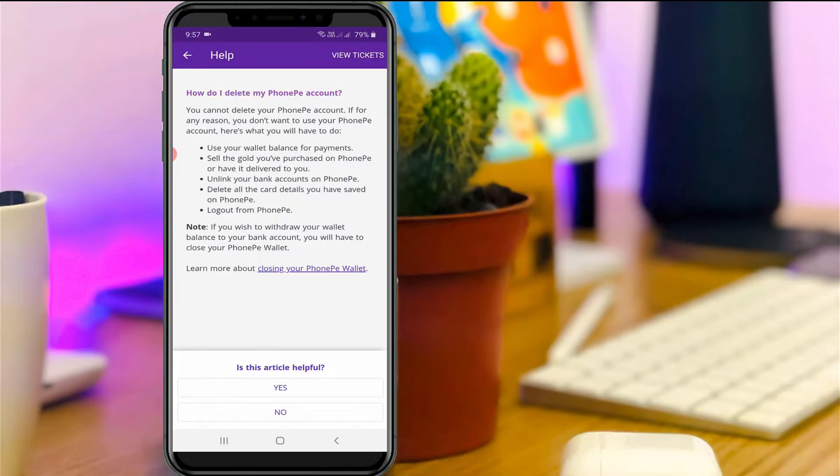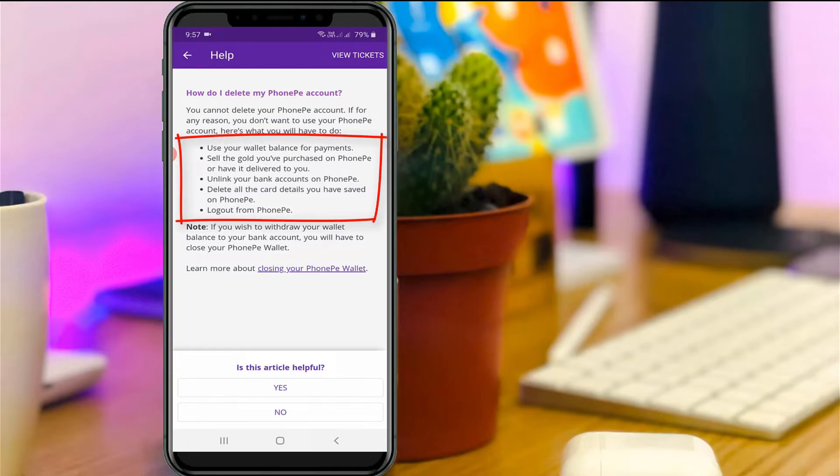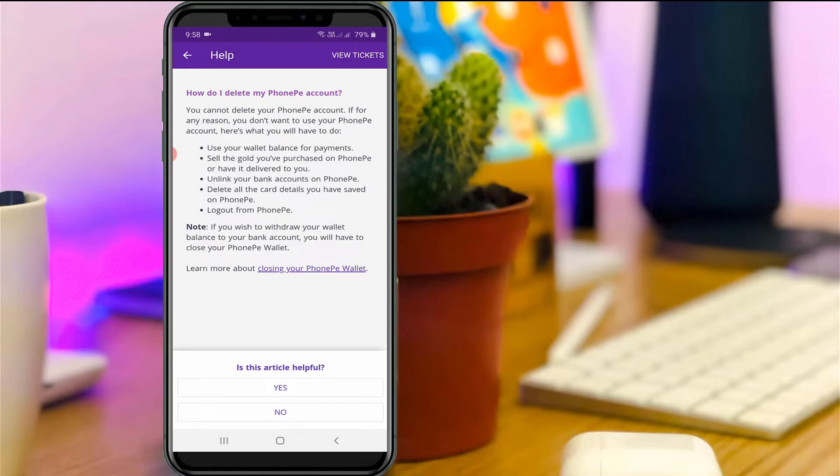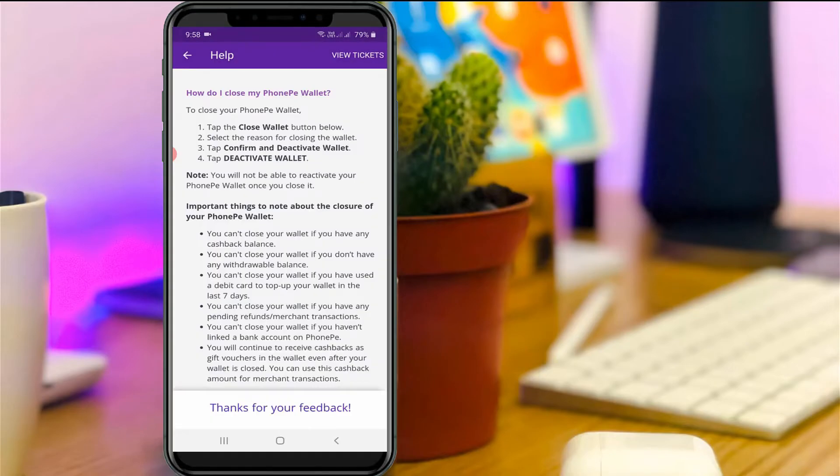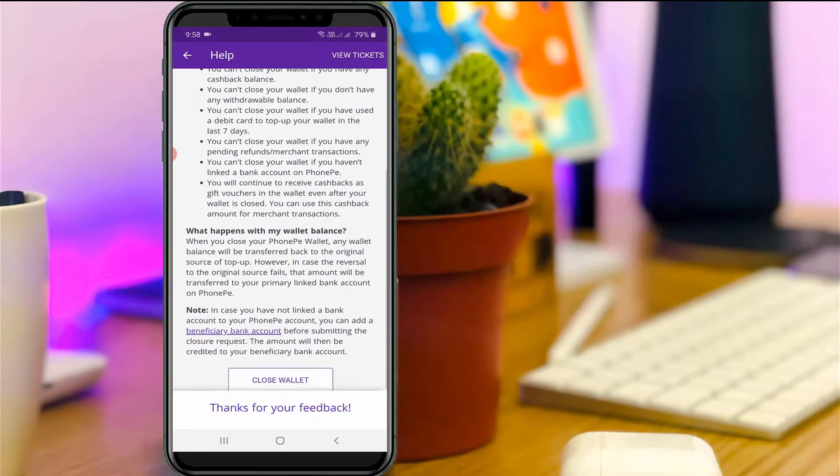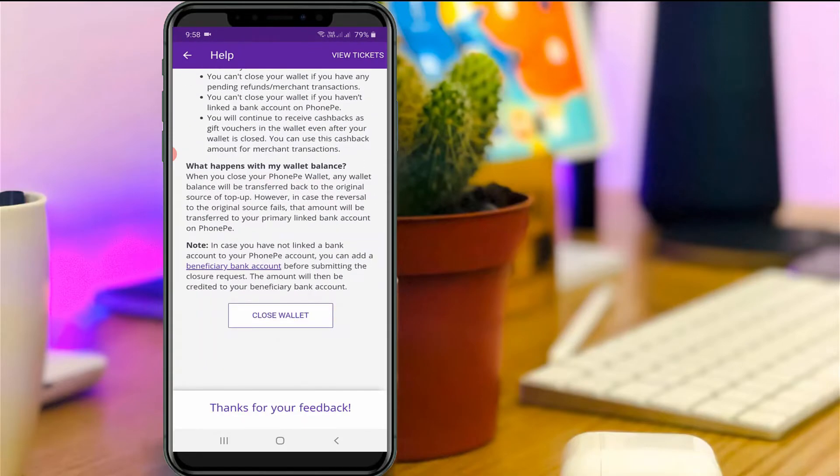Before deleting your account, first of all read these terms and conditions. Once you read it, just press this link for Closing Your PhonePe Wallet. Here you can scroll down and then press Close Wallet.